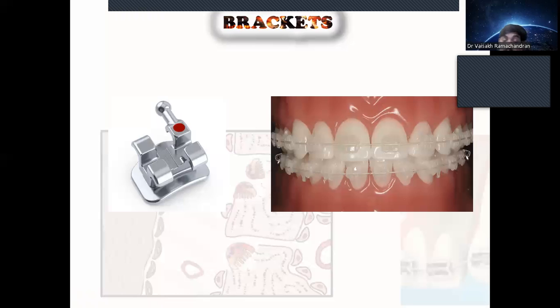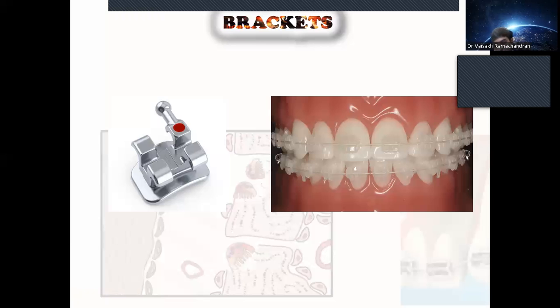Different types of brackets are also available not just by aesthetics, but also for different clinical uses — different types of brackets are available for different purposes.